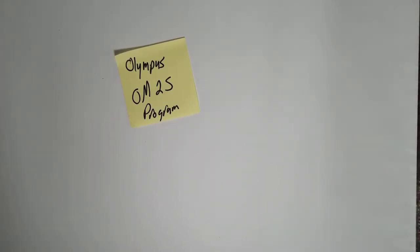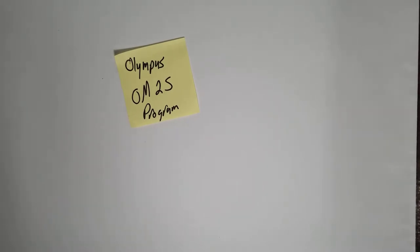Hey everybody, this is Tom and today I'm going to talk to you about the Olympus OM-2S program 35 millimeter camera.